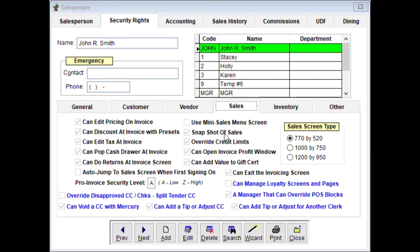'Snapshot of sales' is something owners love — a manager can press a button on the invoice screen to see how much was spent today on purchases, how much was made, and total sales. Other options include: override credit limits, open invoice profit window, and can add value to a gift certificate — if a customer's gift certificate balance is low, you can add value to it right from the invoice screen.